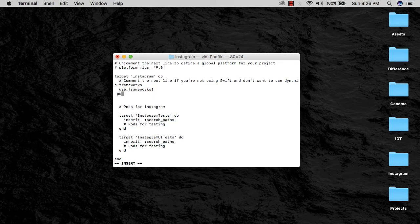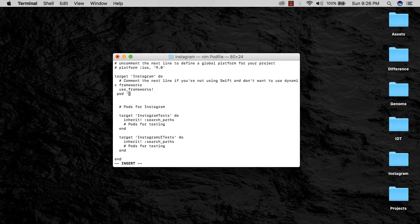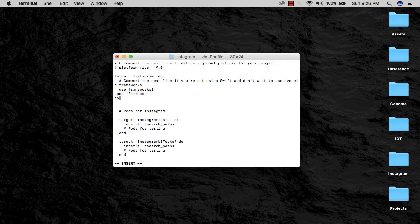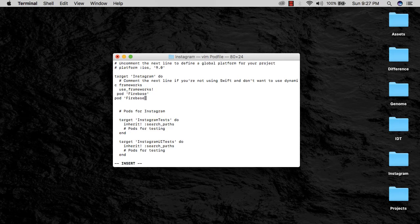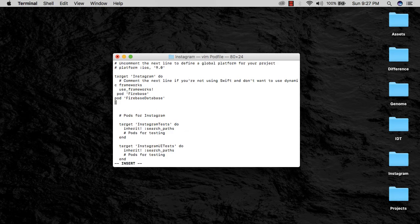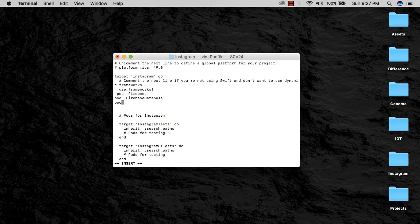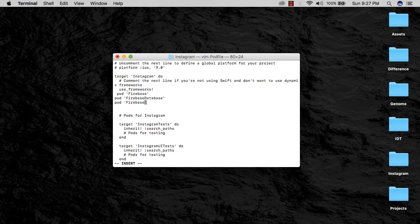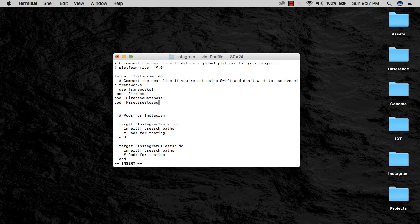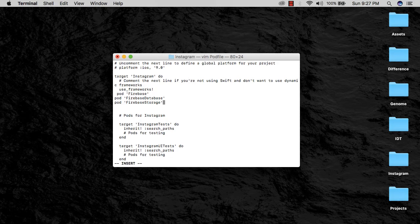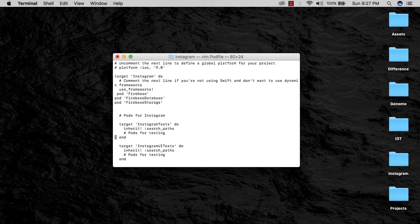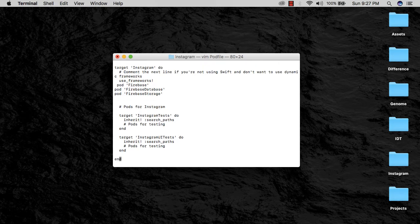Under the use_frameworks section, I'm going to make some space. I'm going to say pod Firebase, then I'm going to say pod Firebase/Database, then I'm going to say pod Firebase/Storage. These three are the pod files that we need for now.